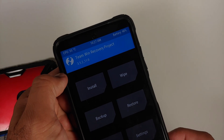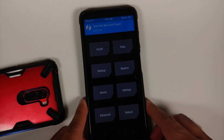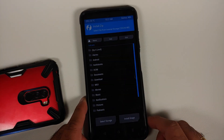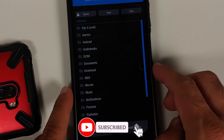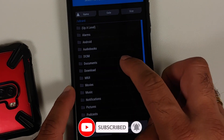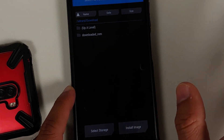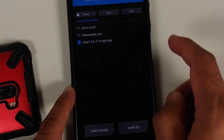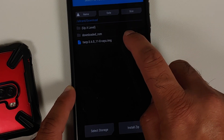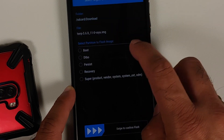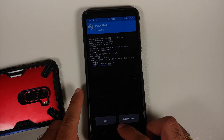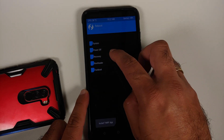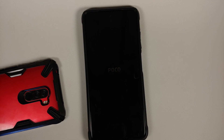As you can see, I'm currently running TWRP 3.5.2. To update, go into Install — you'll be in the file manager. Navigate to the Download folder where the file is. Tap Install Image in the bottom right, select the file — twrp 3.6 — then on the next screen select Recovery and swipe to confirm the flash. Once done, tap the home button and reboot, then select Recovery one more time.